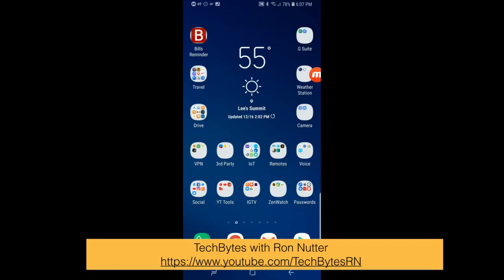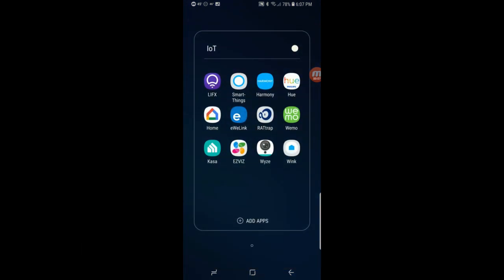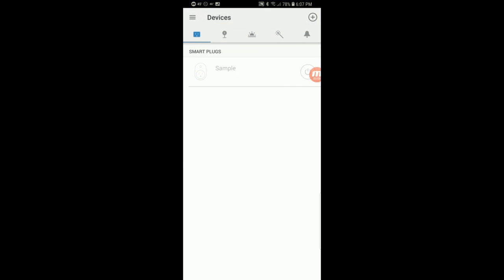Let's switch over to my good old trusty Samsung S9. We're going to go through getting the TP-Link HS100 talking with Google Assistant. As I normally suggest, let's go into the CASA app.